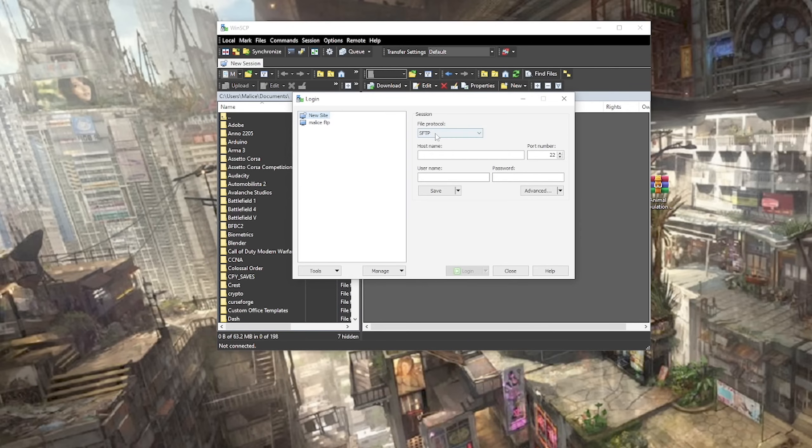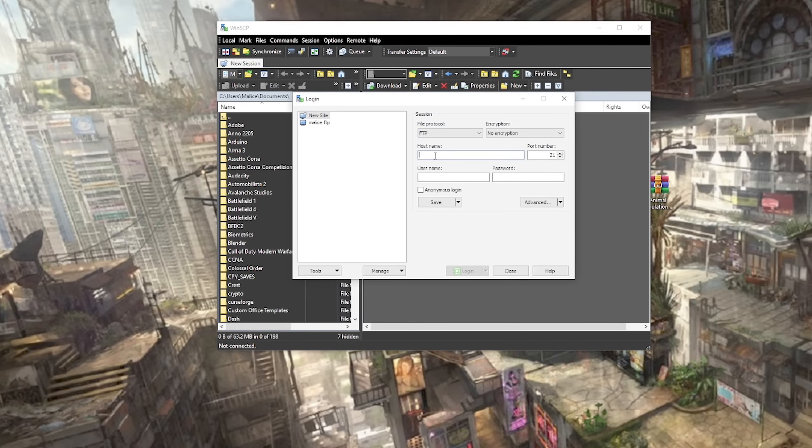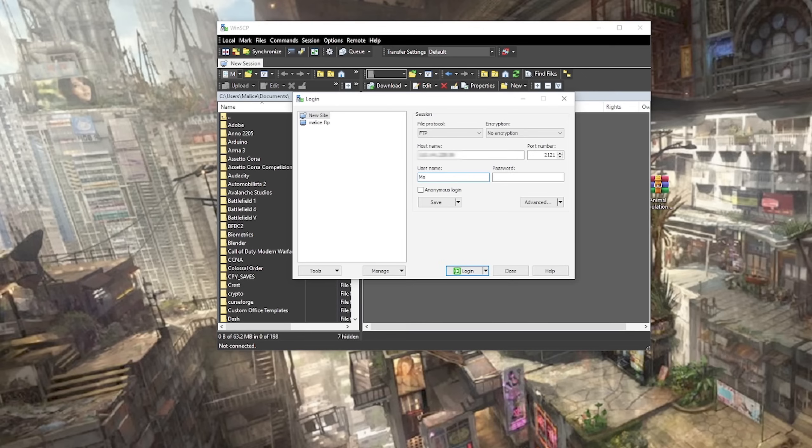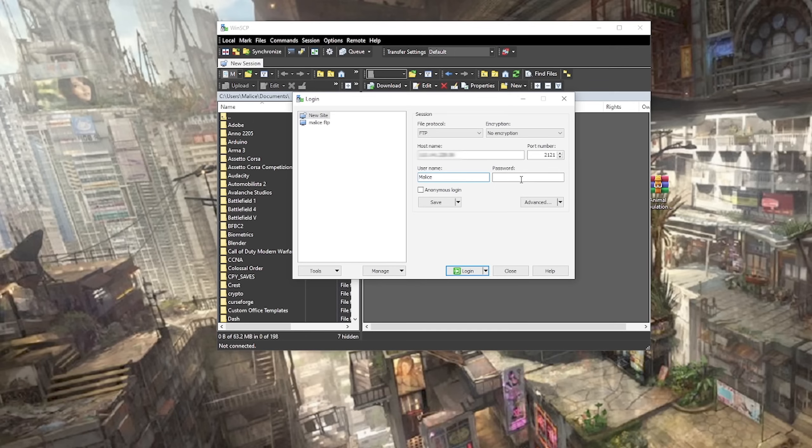We're going to create a new site. We're going to select FTP. We're going to enter in our public IP address that we looked up on our FTP server. We're going to put our port of 2121 because that's what we set on the router where the FTP server is. We're going to enter in our username. Be aware that on most FTP servers, this is case sensitive. I'm going to leave the password blank because it helps with troubleshooting.